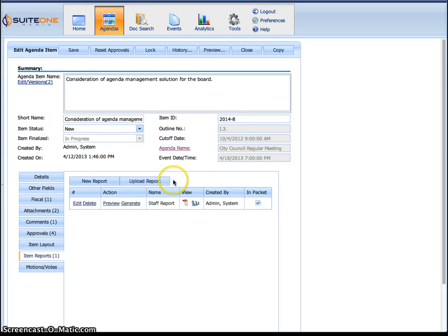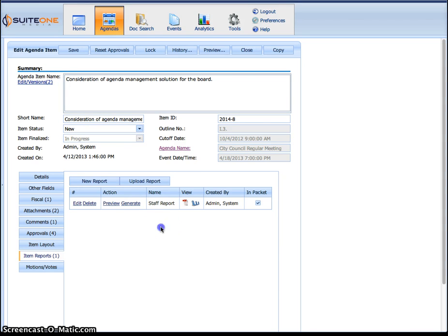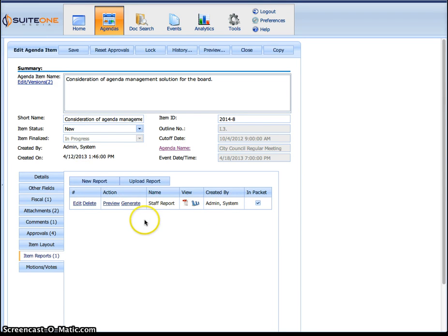So they can actually upload item reports here and once again, this will be the first report that appears and it appears before the supporting documents as far as the ordering within the packet. Now again, we'll automatically have it pre-set if we want to, but that's how easy it is to go in here and create a report or to edit an existing one. Thanks.